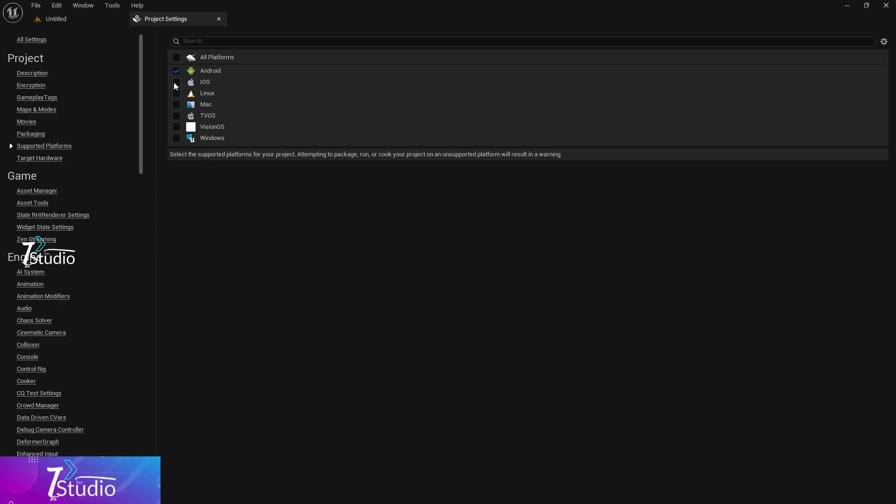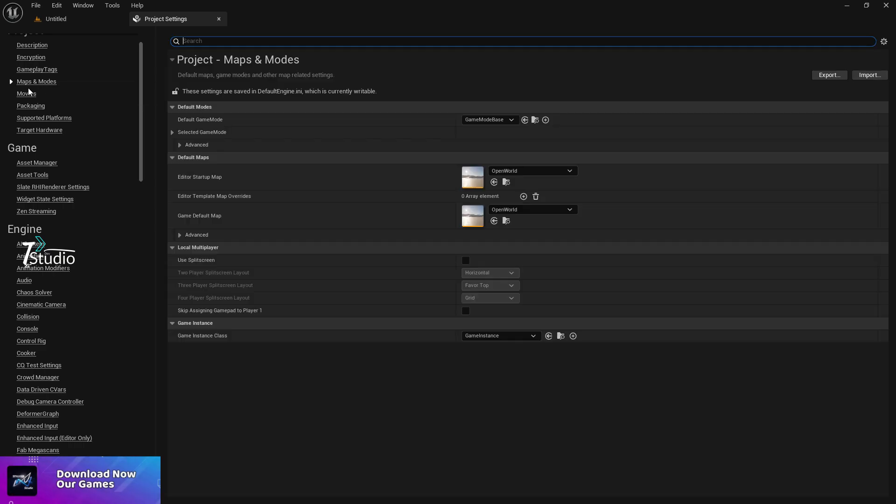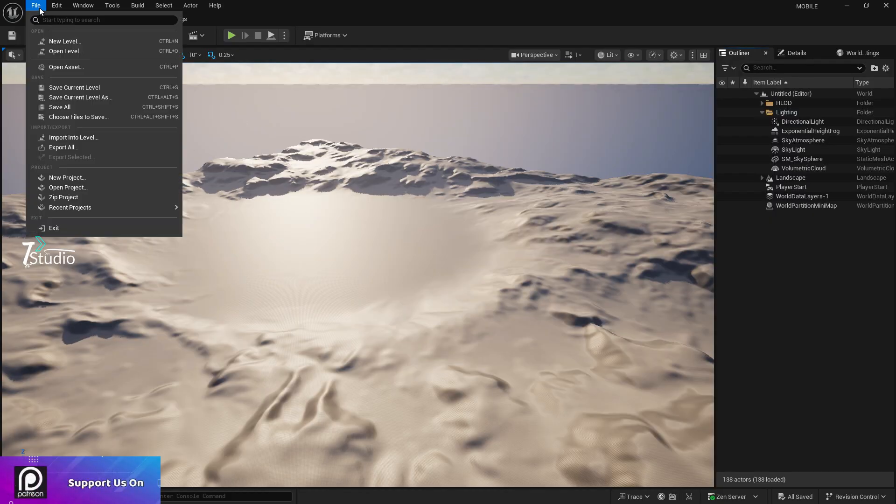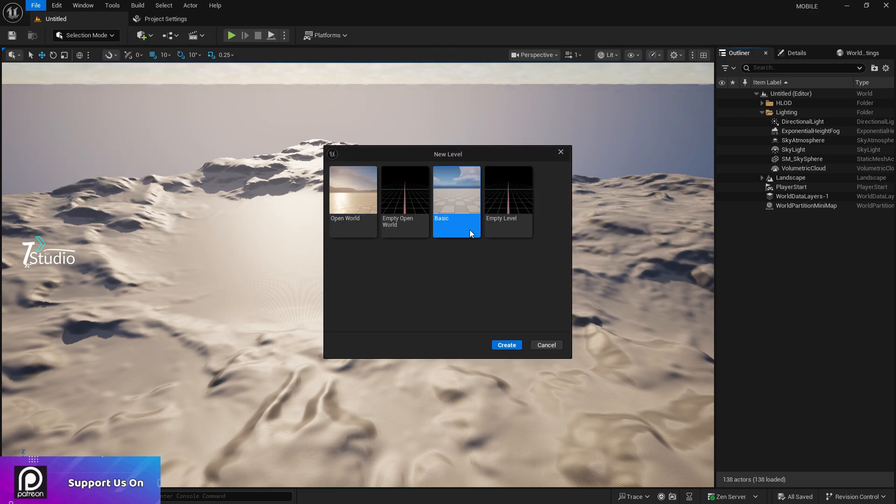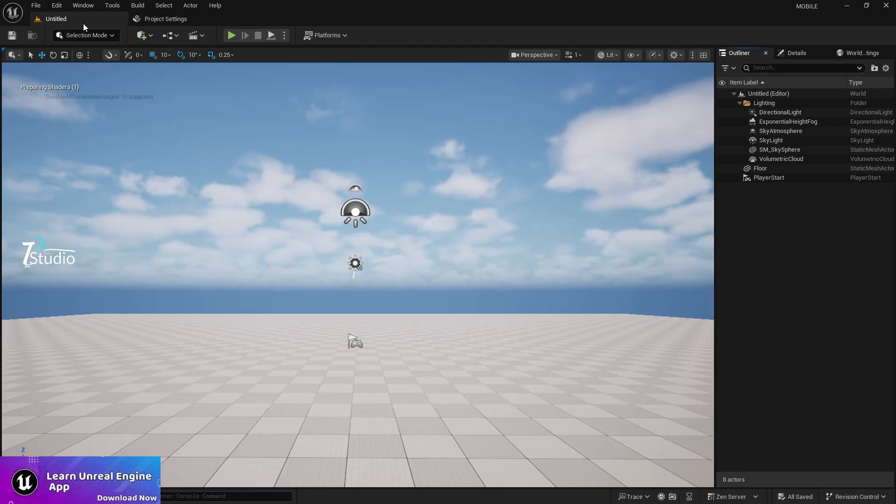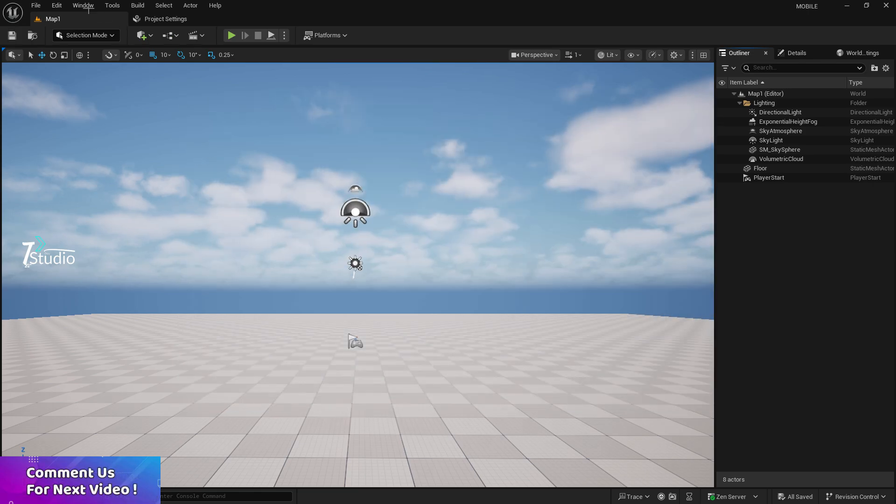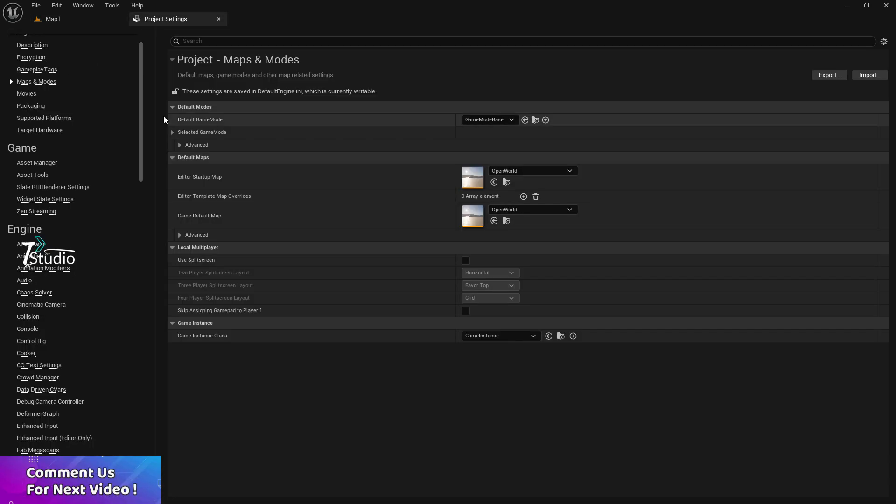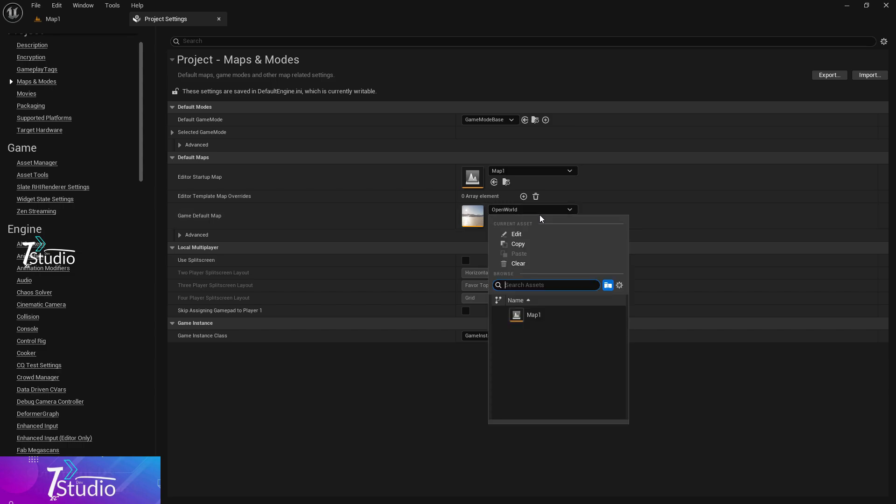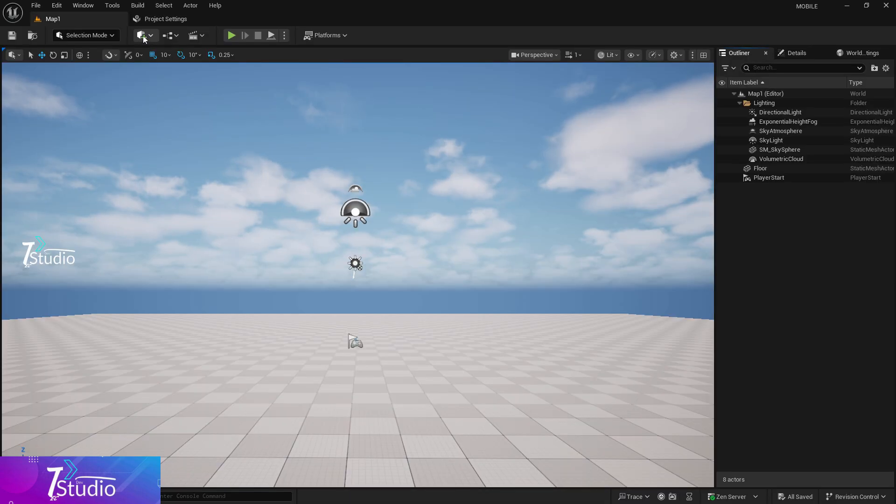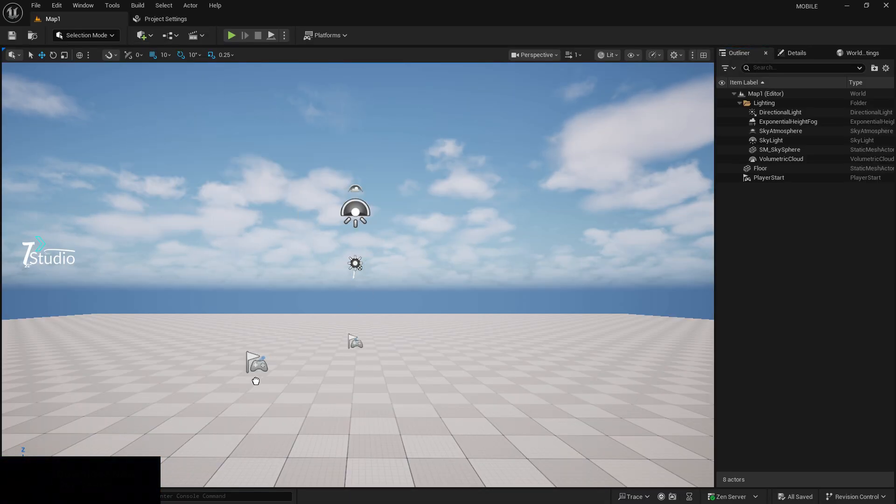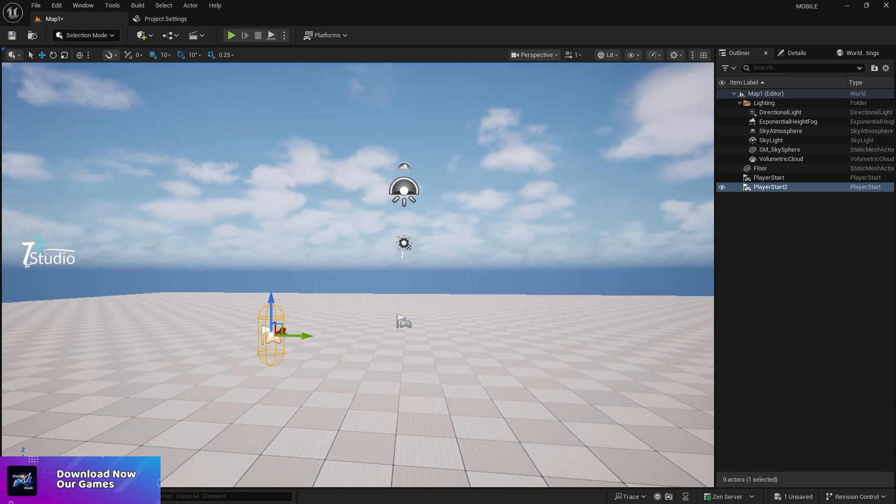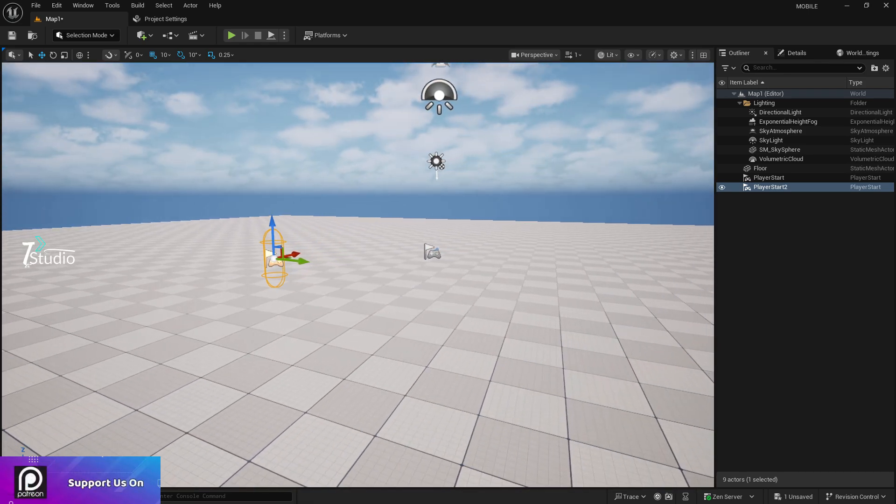In Target Platforms, disable all of those that aren't required. Just keep Android. If you have iOS, click on iOS as well. Go to Maps and Modes and choose your level. In my case, I don't need this open world level. I need a basic level called Map One.